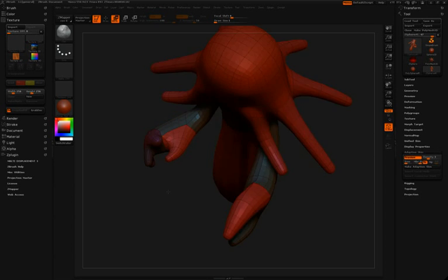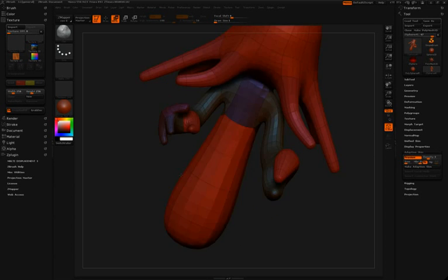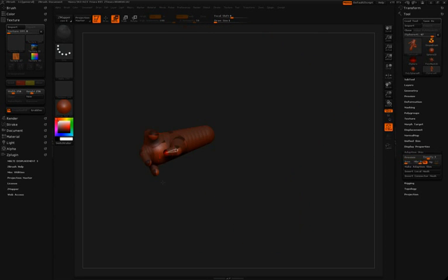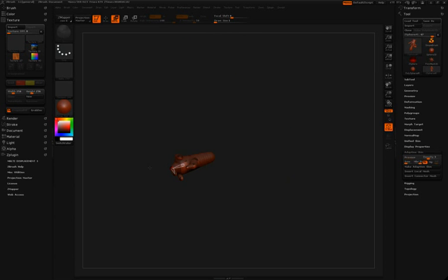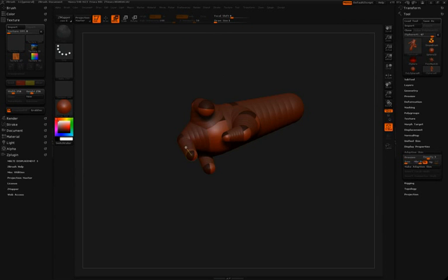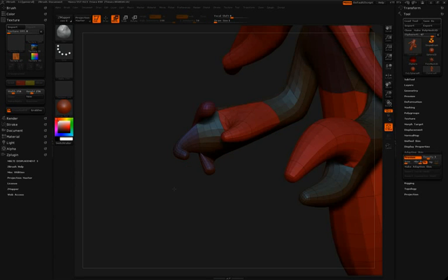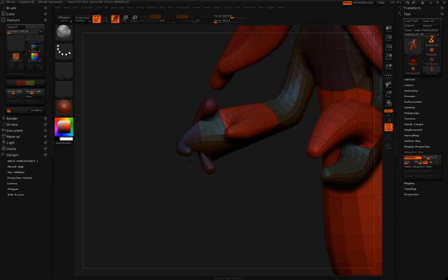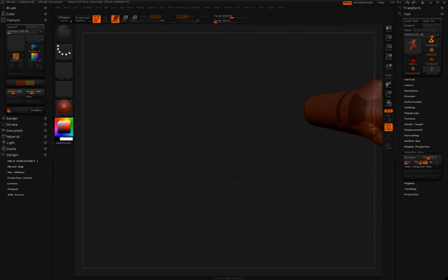So from this point forward, Simon's pretty much going to be doing the exact same techniques that we've done up until now, which is drawing in z-spheres, adjusting their position with move, maybe doing a little bit of scaling. So we'll go ahead and speed things up a little bit and move on.